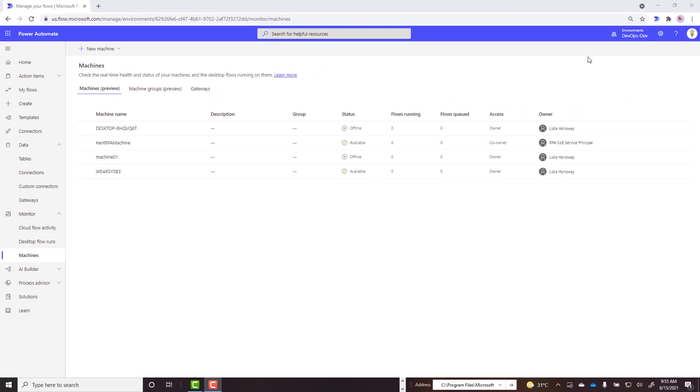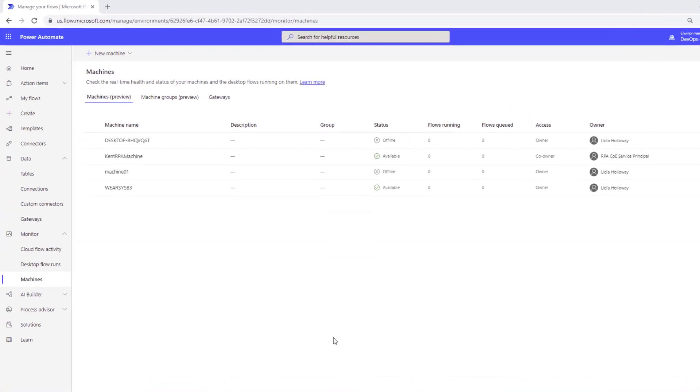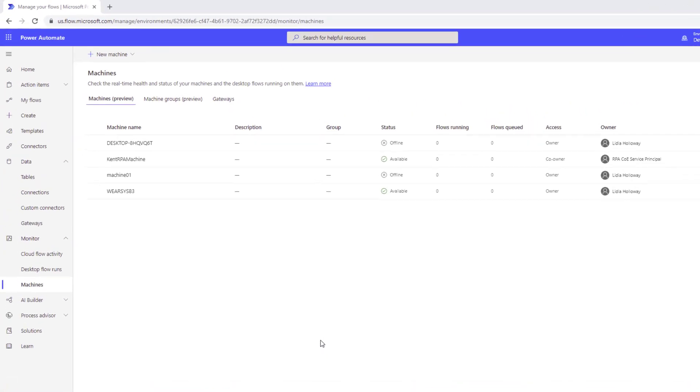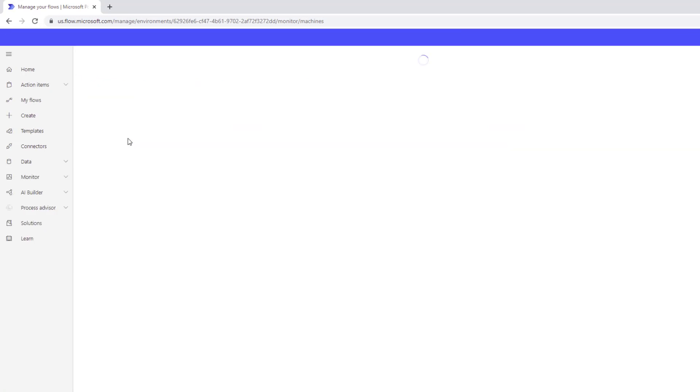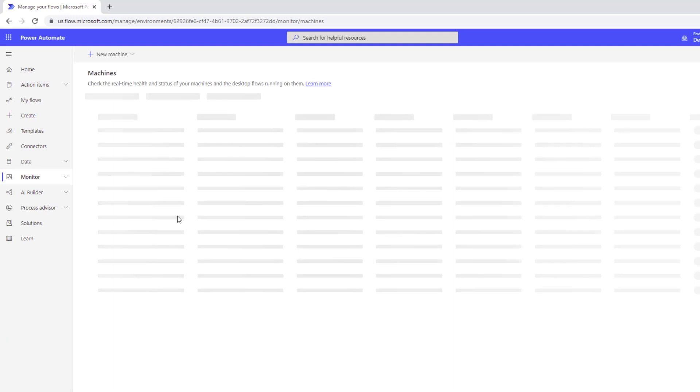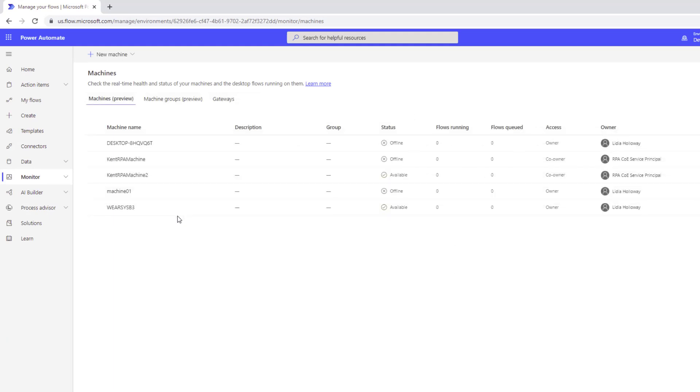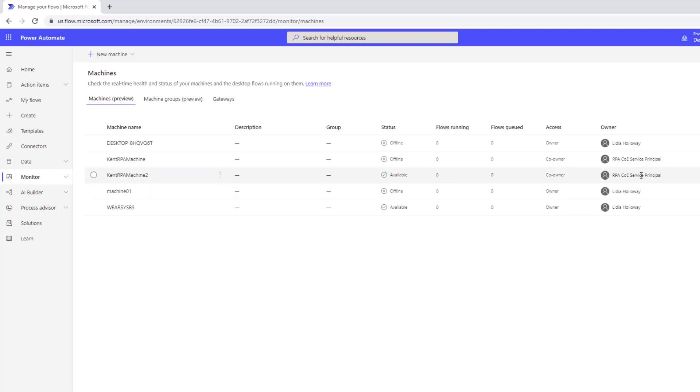Now I'm logged in as a different user, in this case Lydia, and I am going to click on machines. Let's just refresh this screen. We're going to see all of the machines registered in this environment. And so sure enough we can see we've got Kent RPA machine 2. It's available.